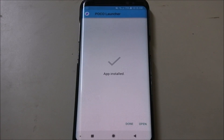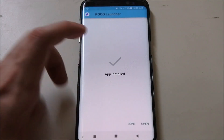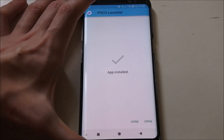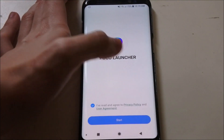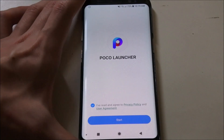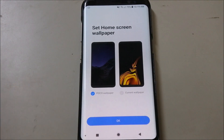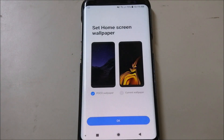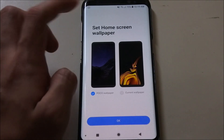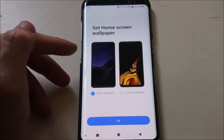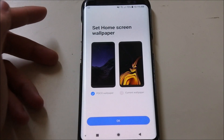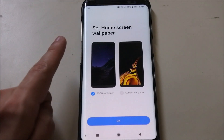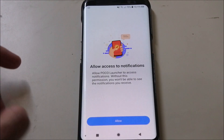It's done, so we're going to open the launcher itself now. Here's the Poco launcher's welcome screen. We get a chance to set the wallpaper they provided for us, or we can use our own one. For this video, we're going to use the one they provided, so we're going to click OK.